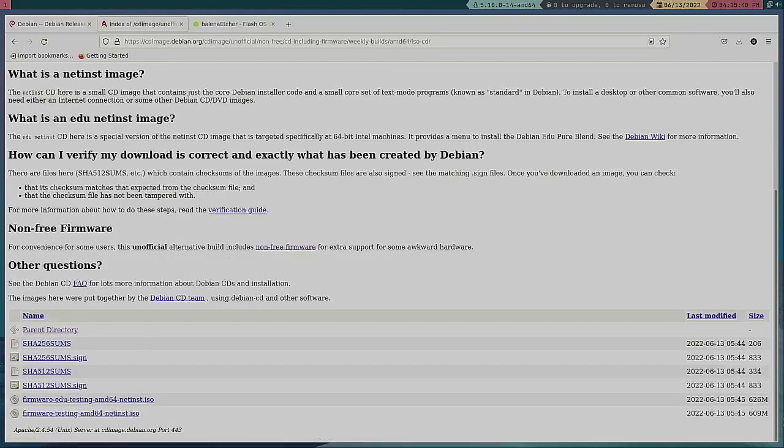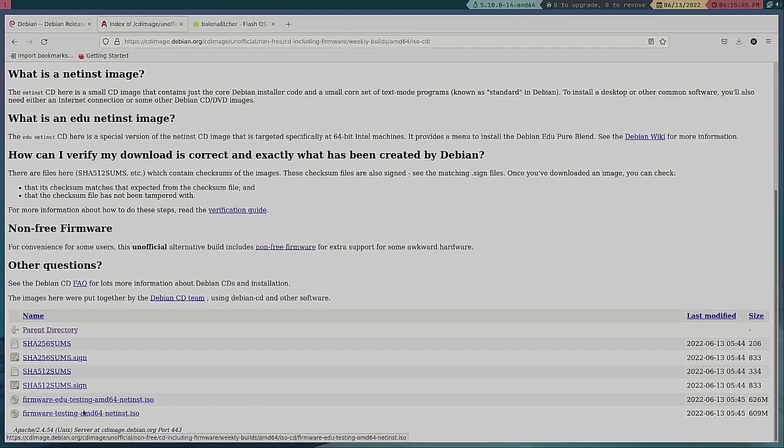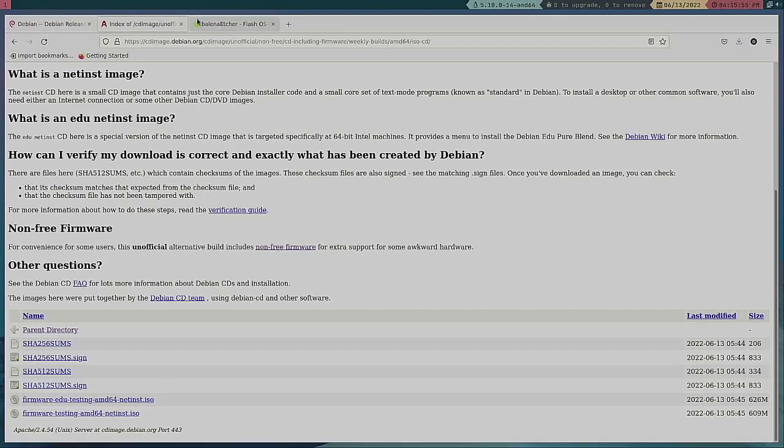And again this is not the one I would use. Again I would use the stable version and that's what we're going to do. But what I want to do is I want to talk about Etcher.